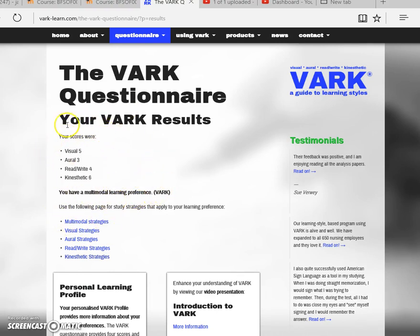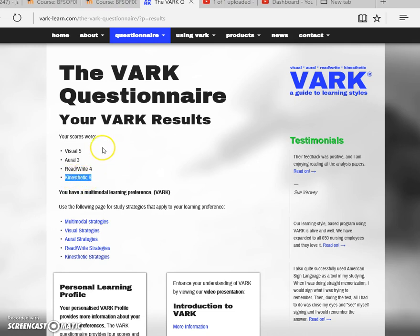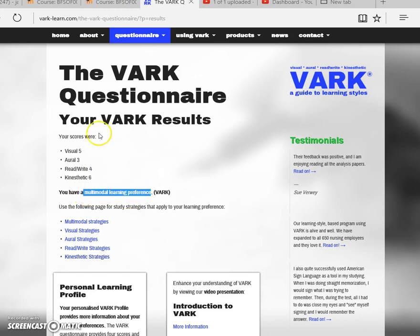Here you'll see a score associated with each of the four learning styles. In this situation, my strongest preference is kinesthetic learning. However, you can see it tells me that I am multimodal.